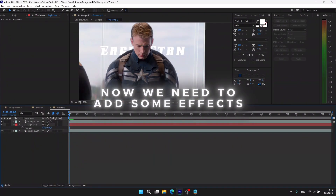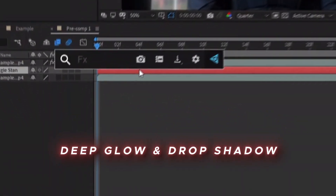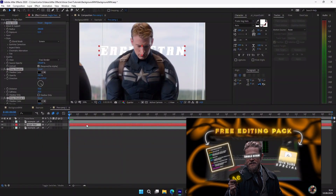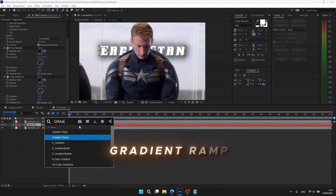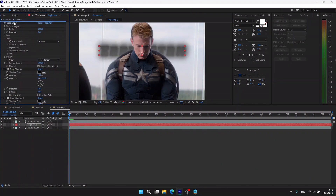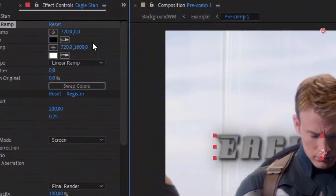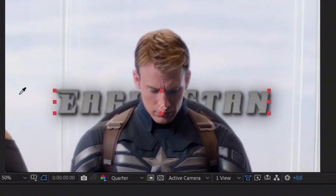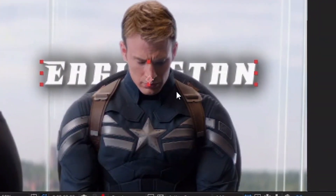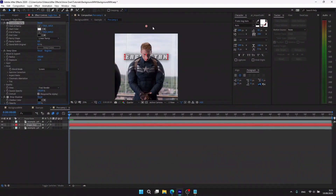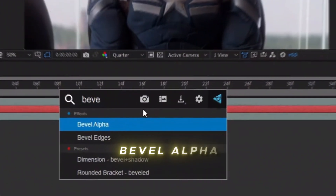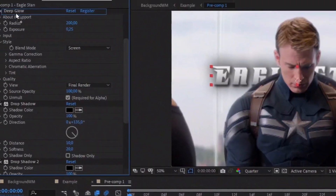The first effects are Deep Glow and Drop Shadow — I'm going to use the preset from my free editing pack. Second is Gradient Ramp: move it above all the effects. For the start color, choose the brightest one in the clip; for the end color, choose the darkest one on the character. Play with the position. Next is Bevel Alpha — move it above Deep Glow and apply these settings.